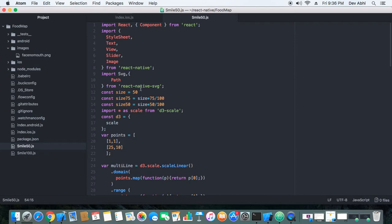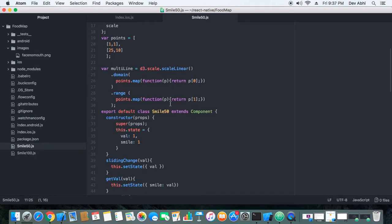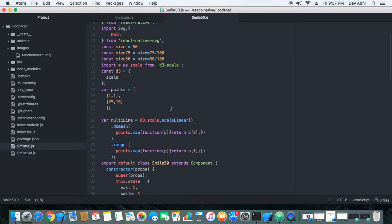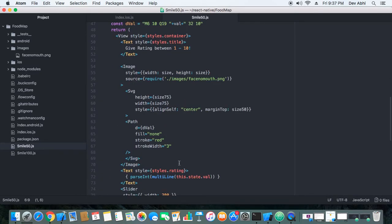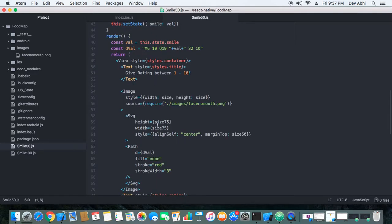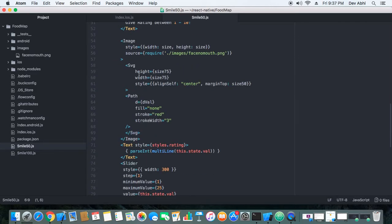The SVG package we are using is React Native SVG, and we are going to animate it according to the user's feedback control. For control we are going to use the React Native Slider component, and as the user slides, the smile of the face changes.